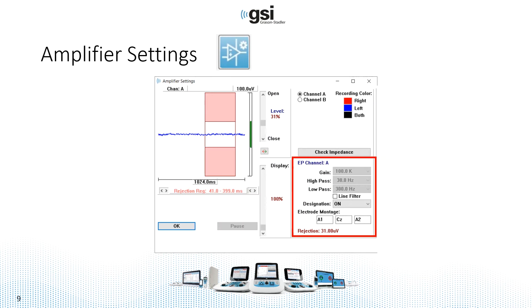Now when we do ABR, our filter settings and our gain settings are critical depending on the tests that we're collecting. So from ECOG to P300 to VEMP, those parameters change.